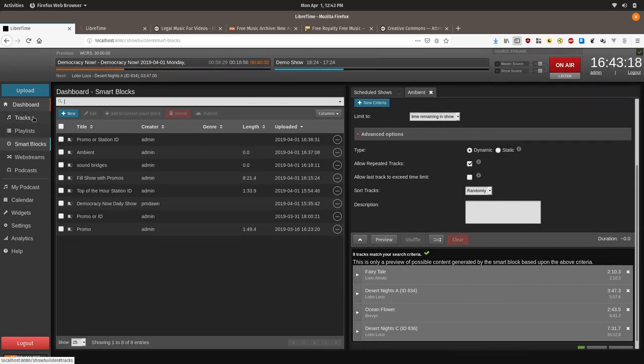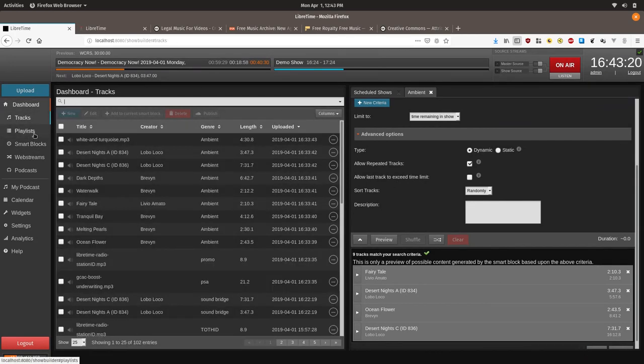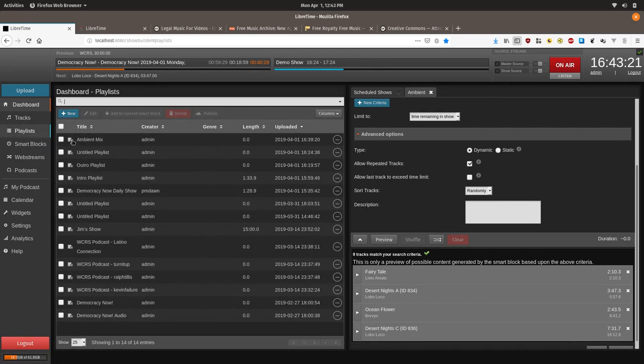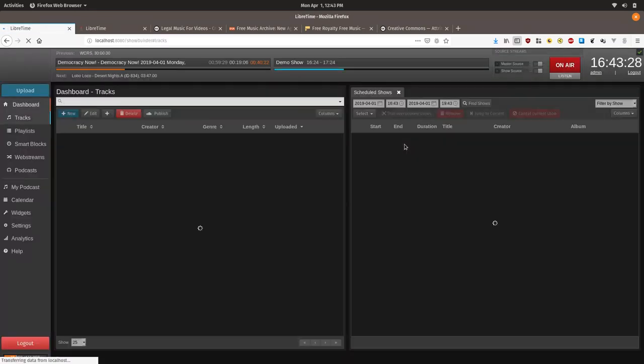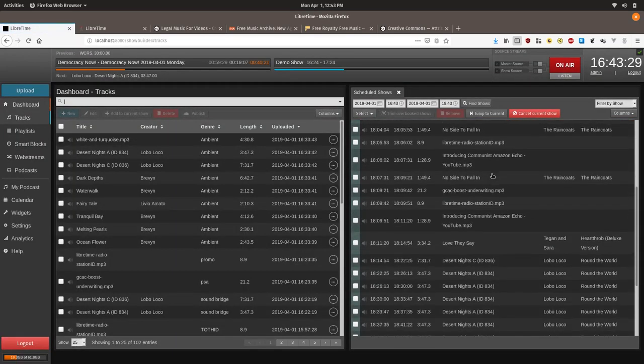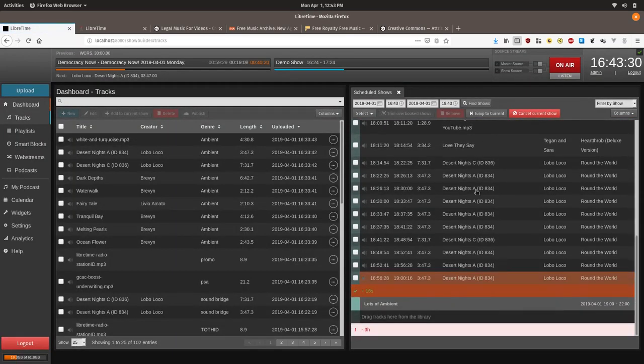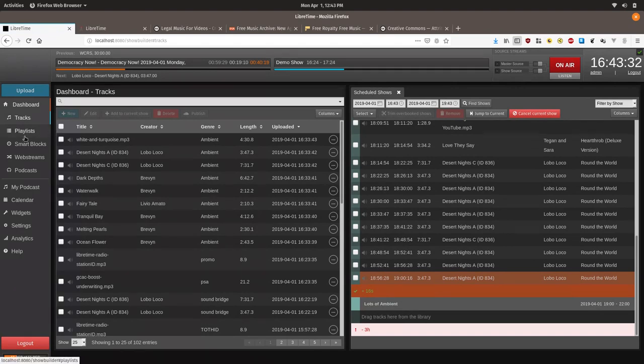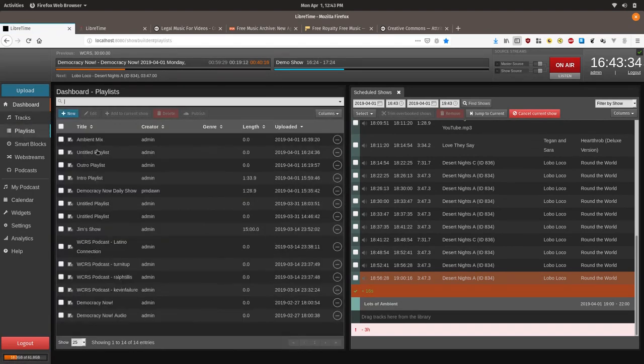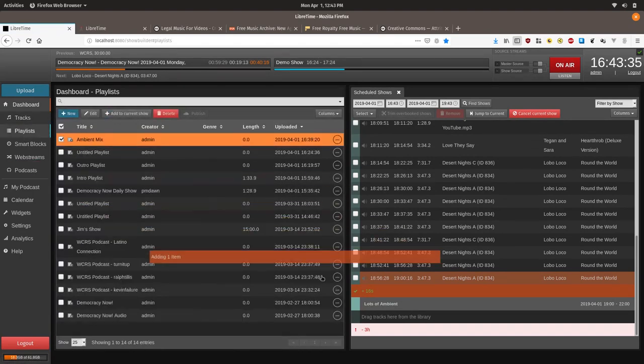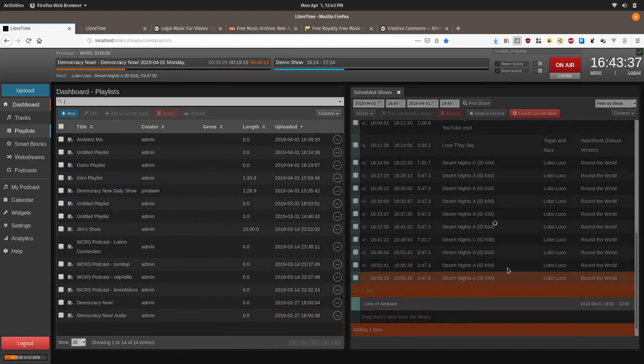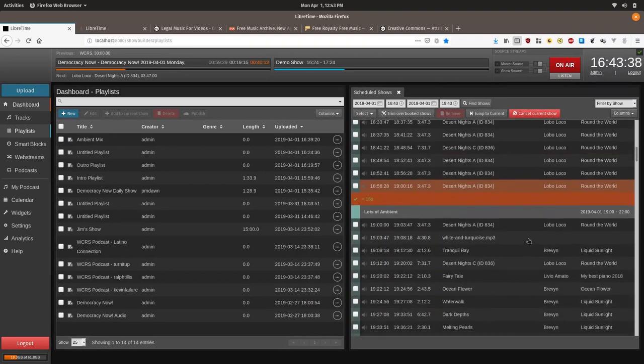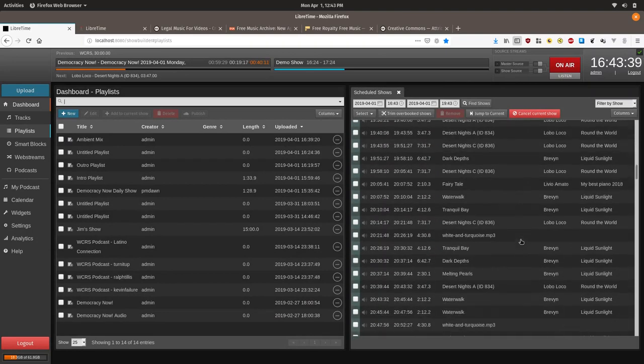And so now we're going to go on and we'll just see what it looks like. You know, if you're playing around at home, you can do this on your own computer or LibreTime install. And we'll just go here to dashboard and we have lots of ambient. So we're going to take the playlist ambient mix and see how well it fills up all the time. And there you go, see?